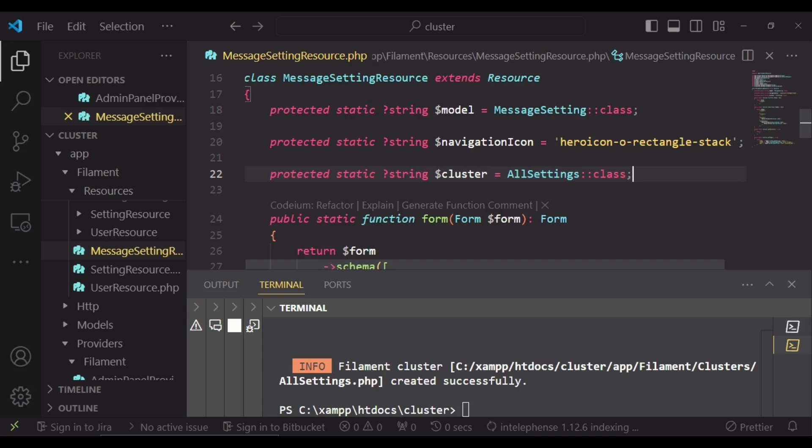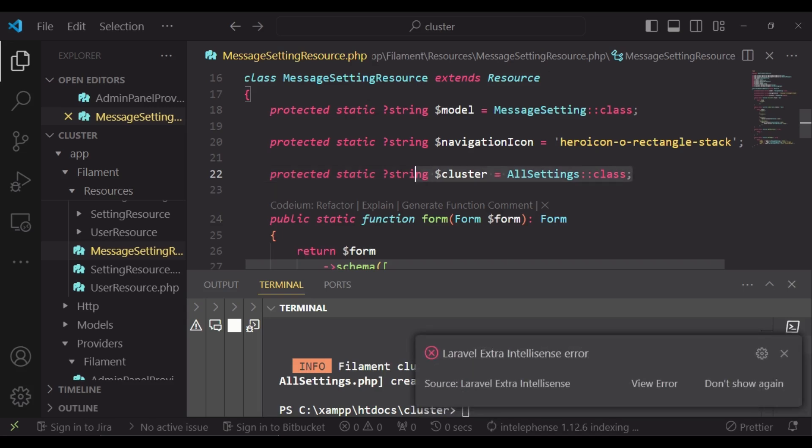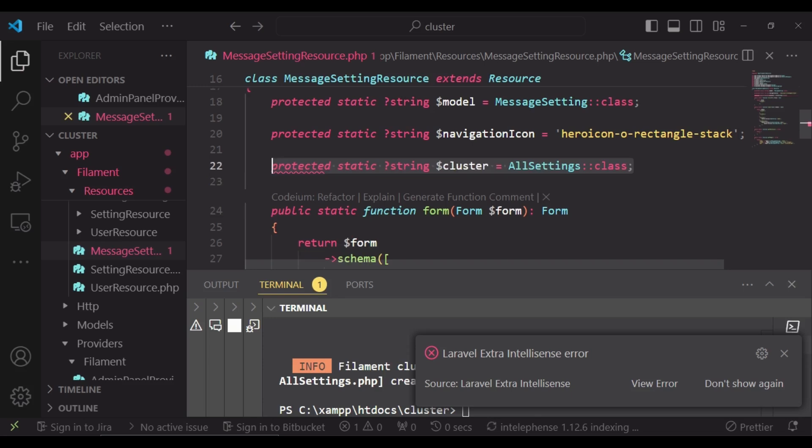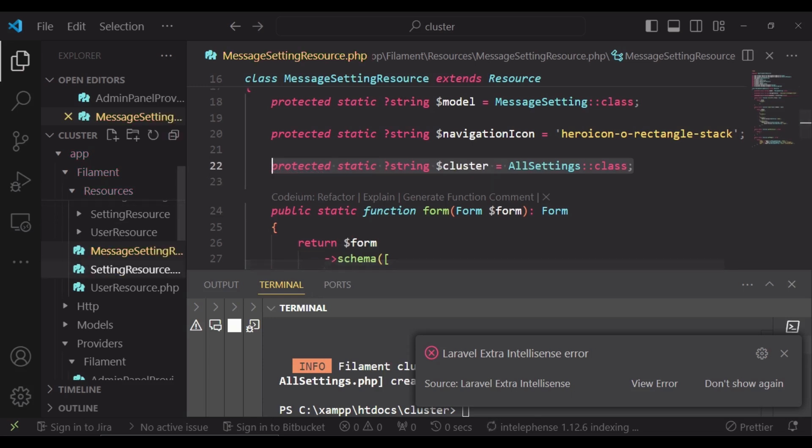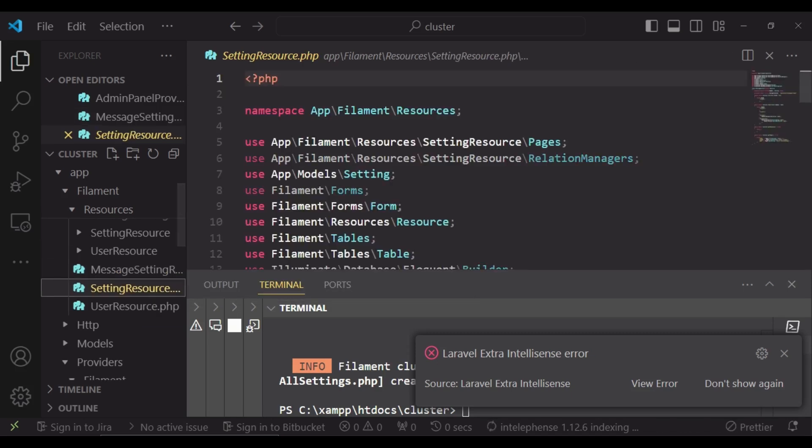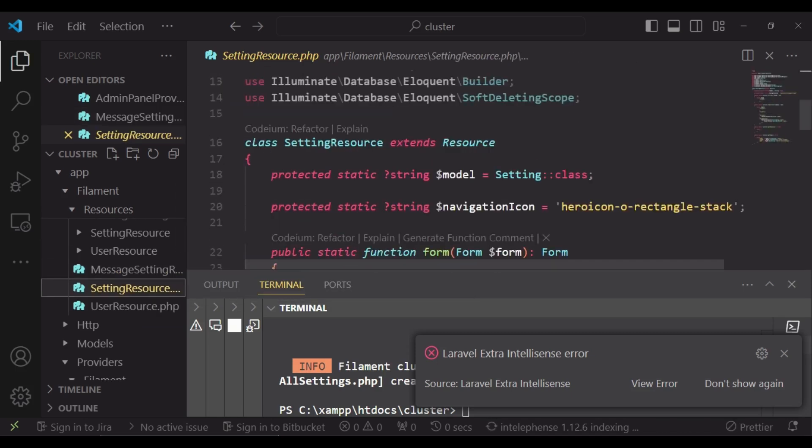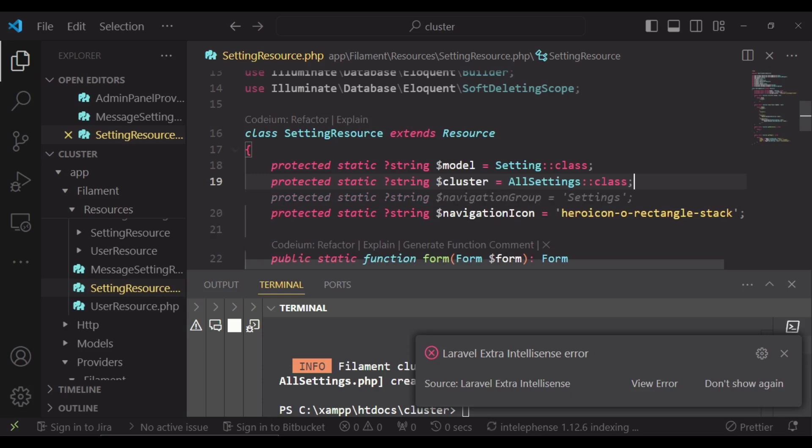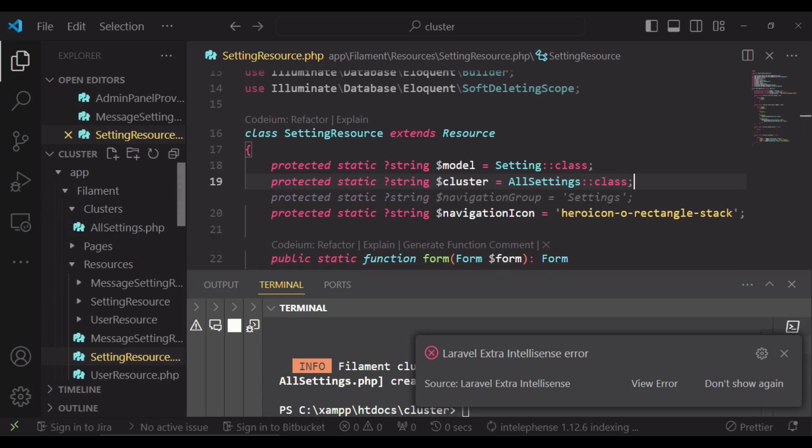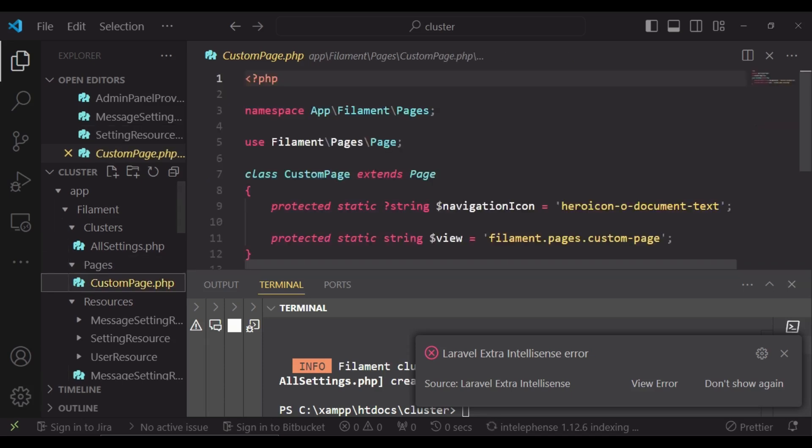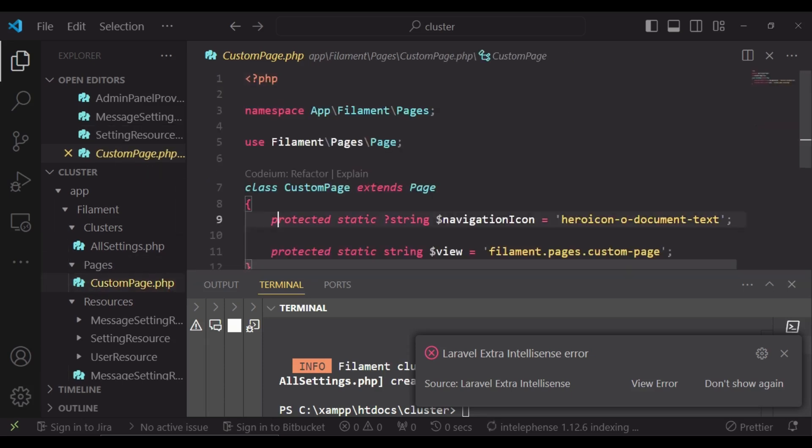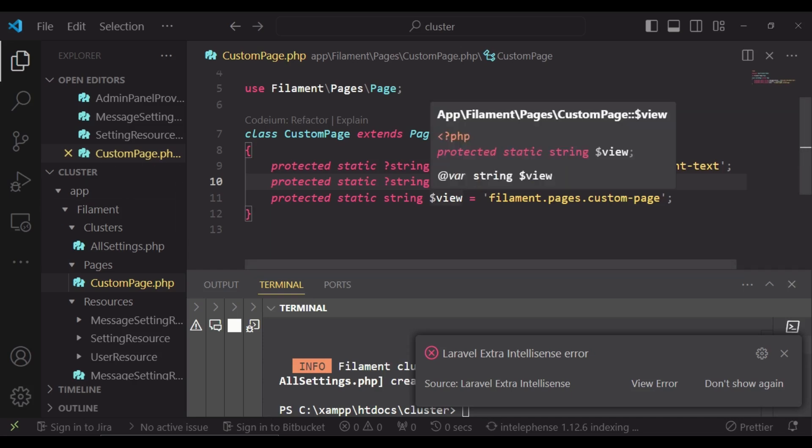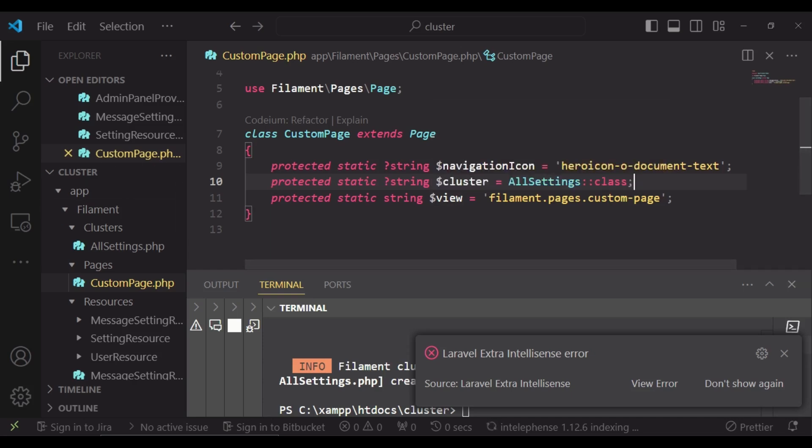I can also copy what we have here and also change for the setting resource. We will paste it here also, and I would also like to try and see if our custom page will also have the same effect, so I will also paste the line in that page.